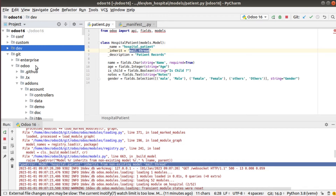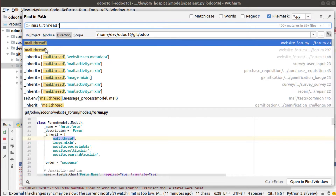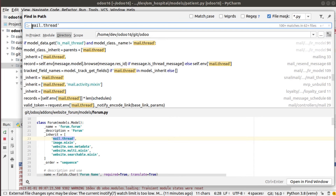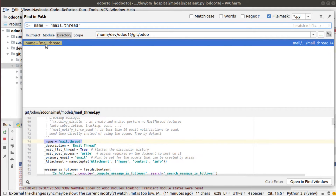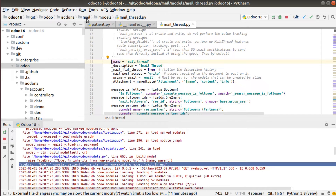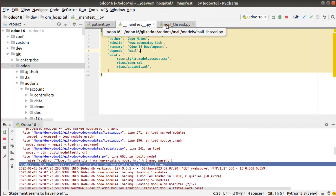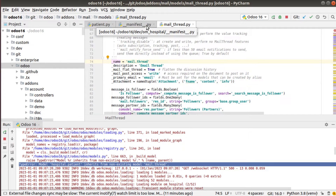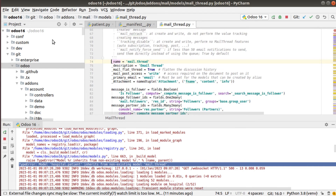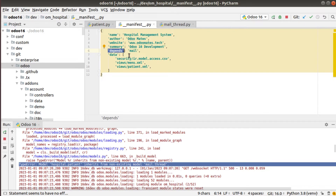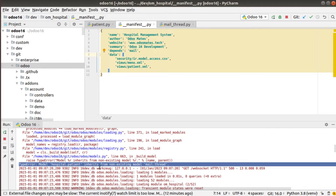If you check inside the Odoo source code, you can see there is a class called mail.thread which is defined inside the mail module. Since I am using a class from this module, I have to make this module a dependent module of our module. Inside the depends key, I can specify that for the working of OM Hospital module, it has to depend on the mail module — simply, if you install my module, this module also gets installed.